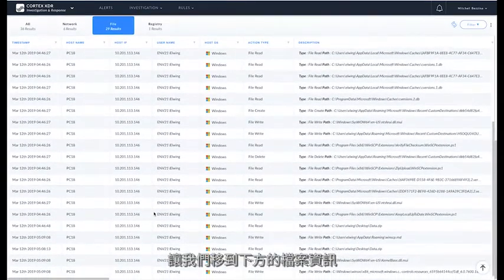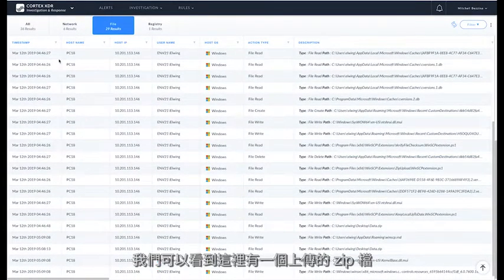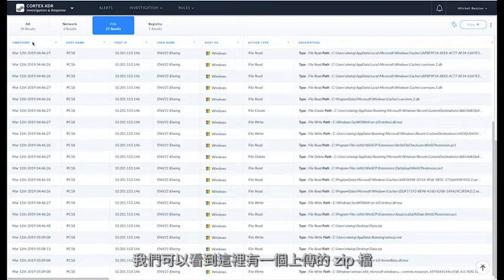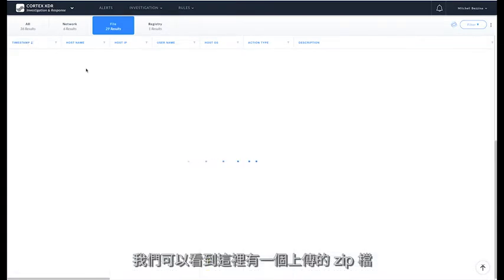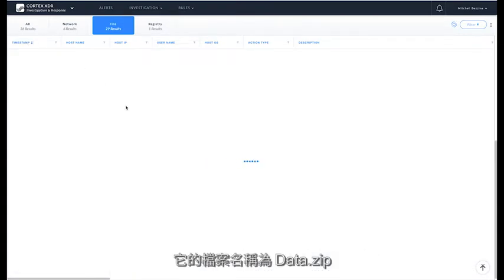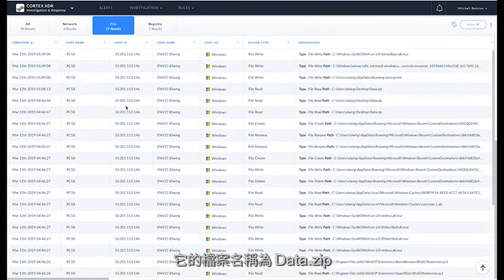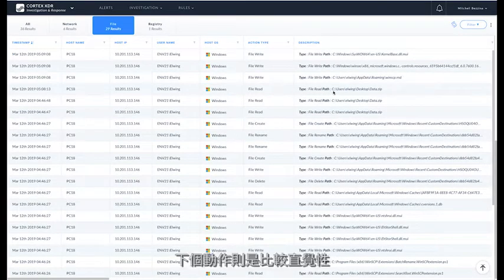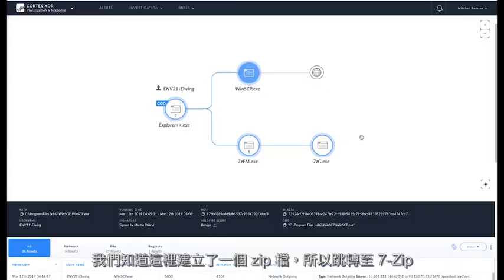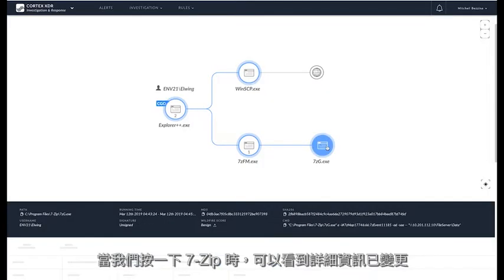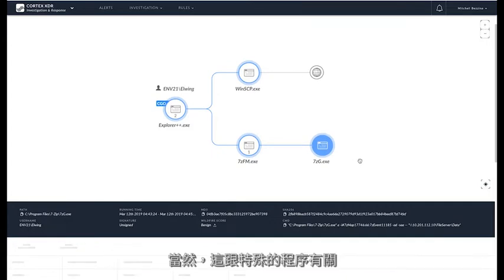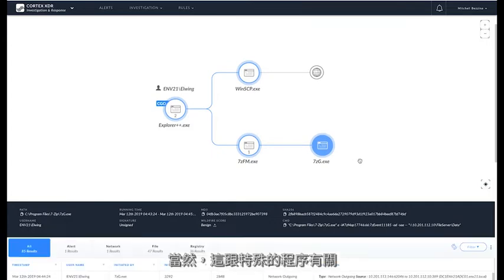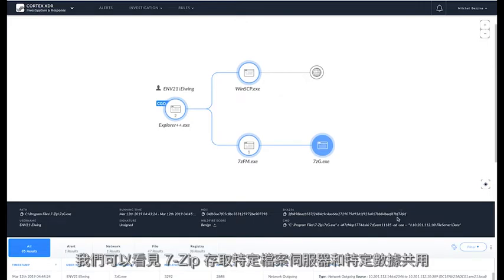Jumping down the bottom into the file information, we can actually see that there was a zip file that was uploaded, and that zip file is data.zip. The next jump is pretty intuitive. We know a zip file was created, so let's jump to 7-zip. When we click on 7-zip, the detail changes. It's related to this particular process.